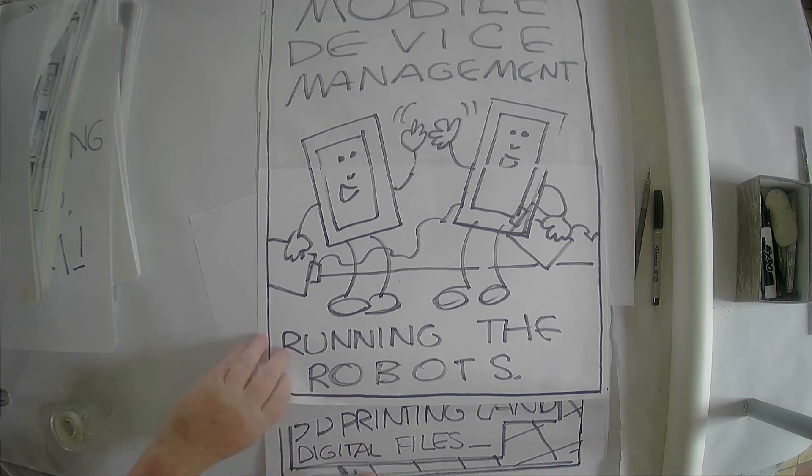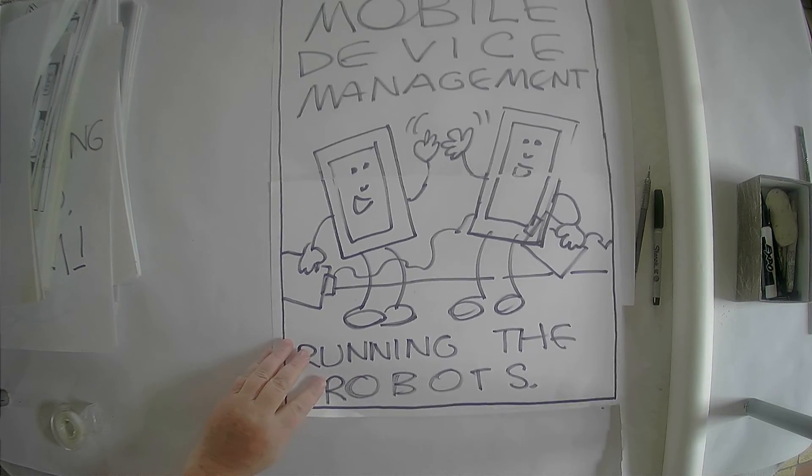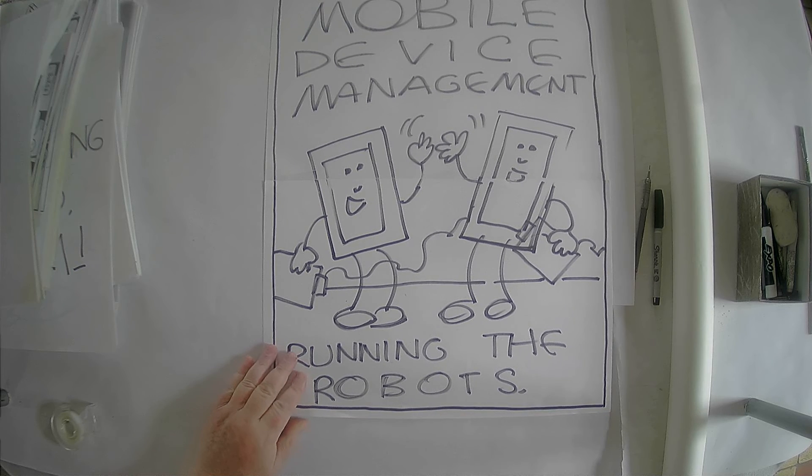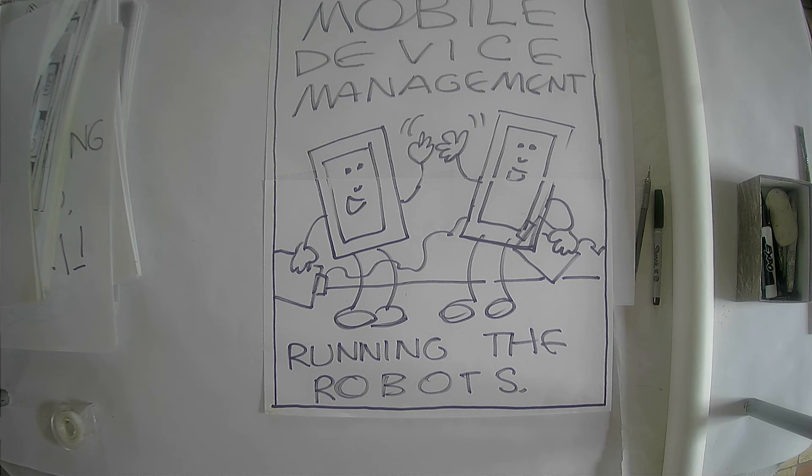Oops. Let's make this guy go away. Okay. Mobile device management. Okay. And that's a very quick video.